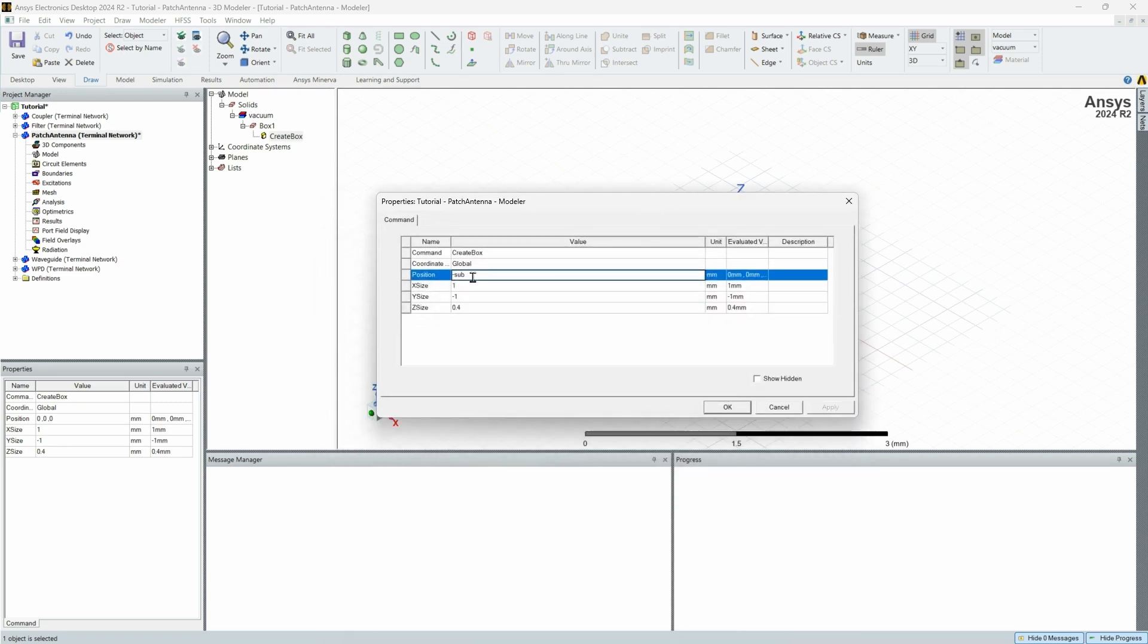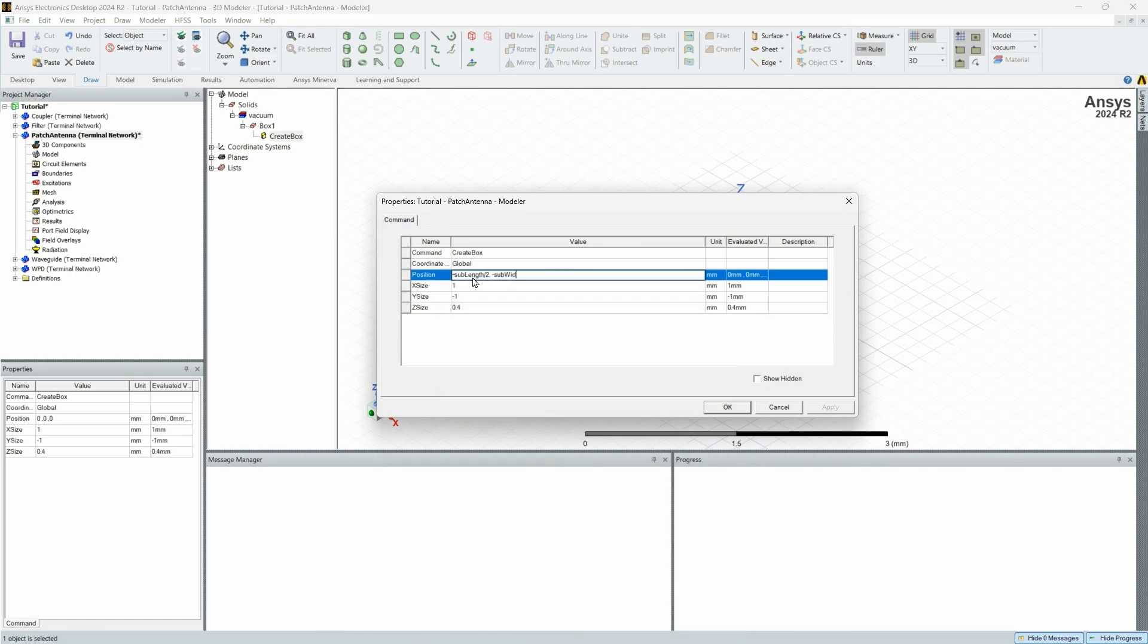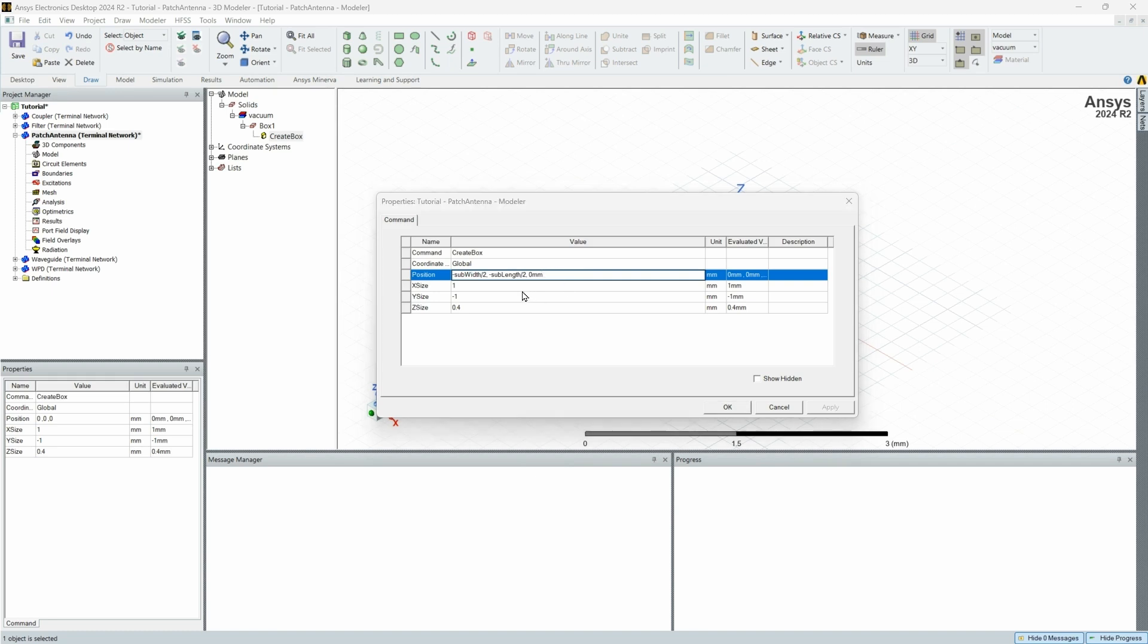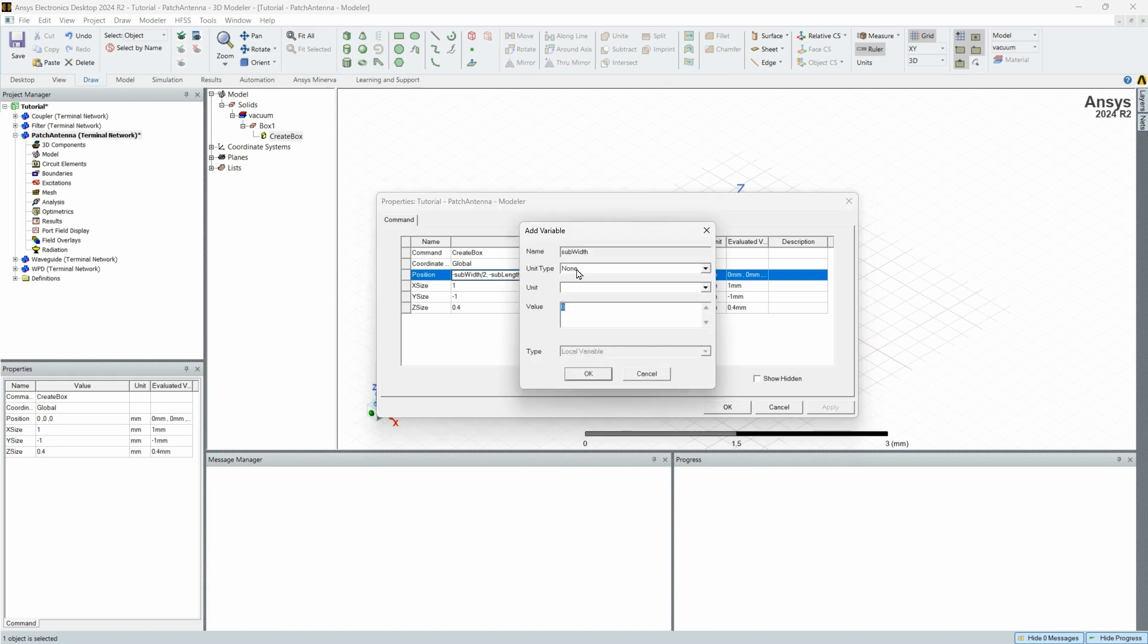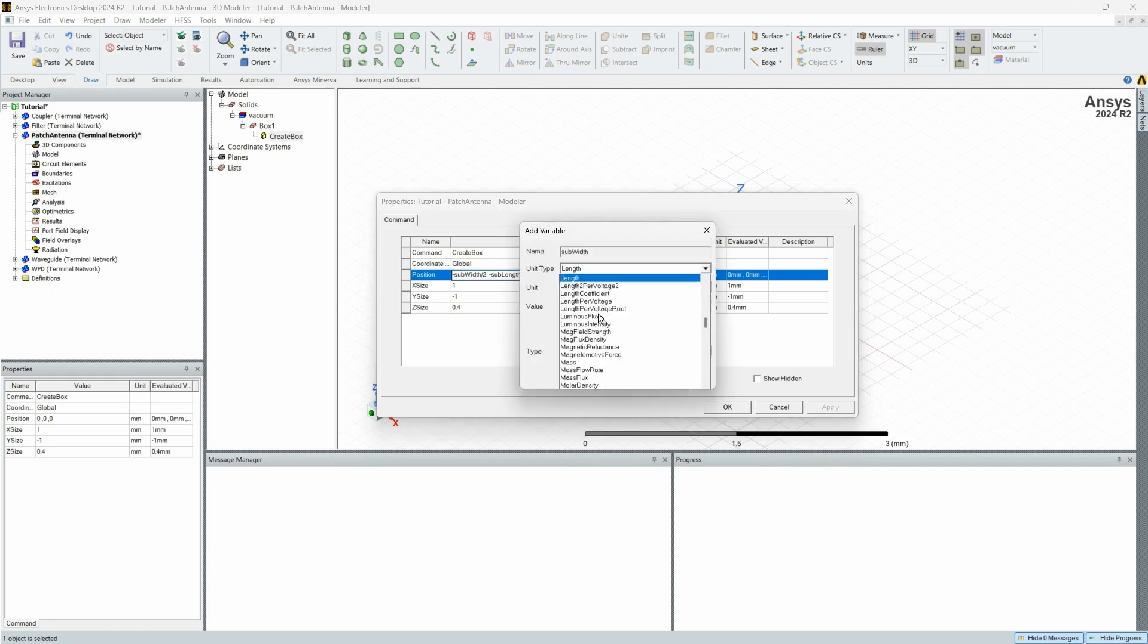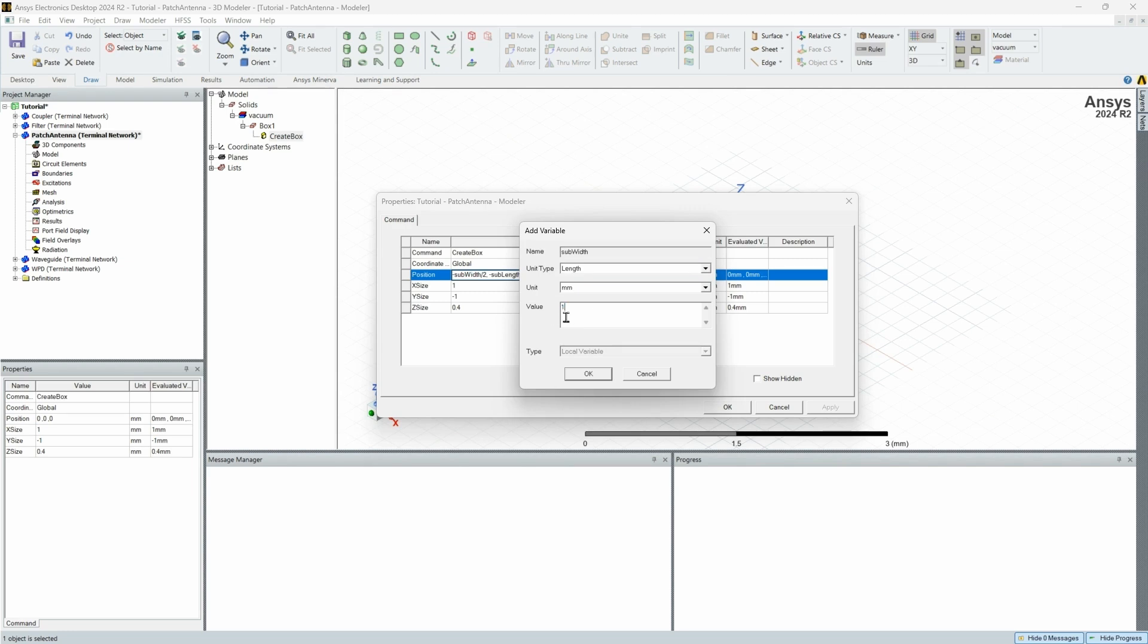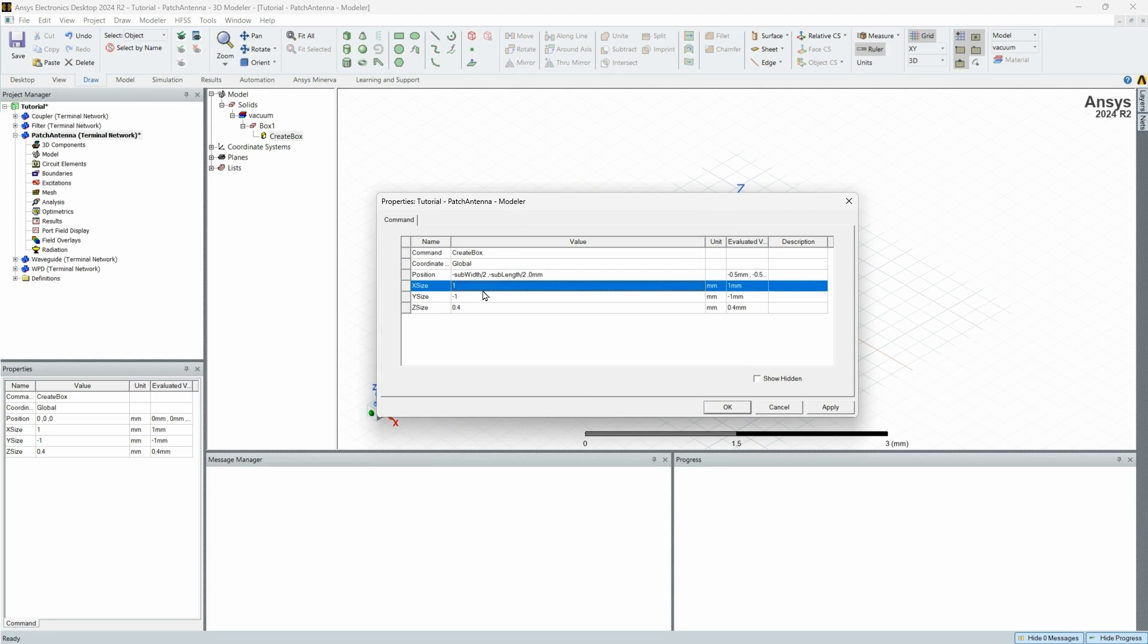We're going to change the position to be negative sub length divided by two on the x axis, negative sub width divided by two. So this is going to be our substrate. And then we're going to leave the height at the origin. HFSS is going to say I don't know what these variables are. We're going to set them. These are just going to be lengths. You can set these to random values right now. They can be changed later. I'm just going to make it one millimeter for each.